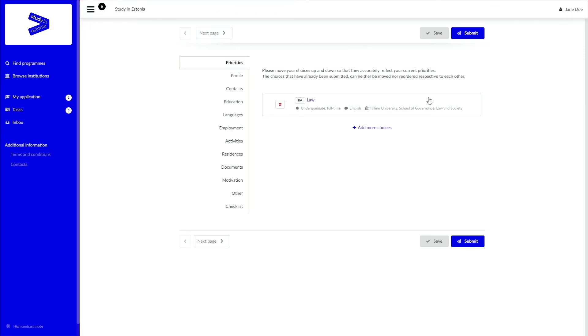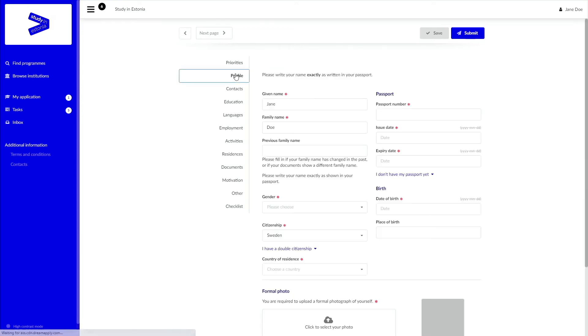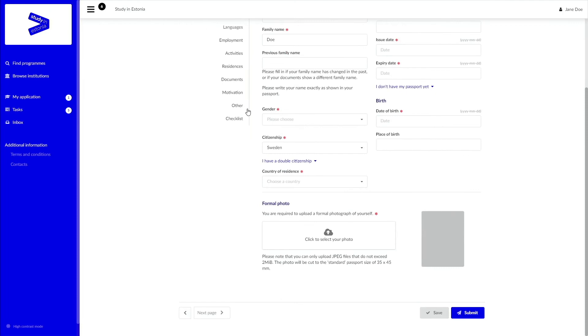This is also where you can add another program of your choice to submit your application to. As in one intake, you can submit an application to a maximum of two study programs. So, make sure to fill out all the required fields.